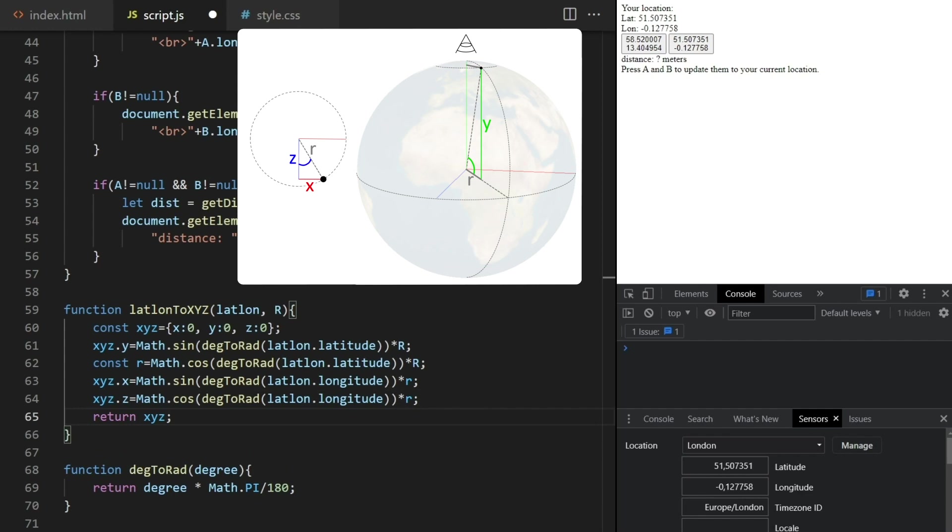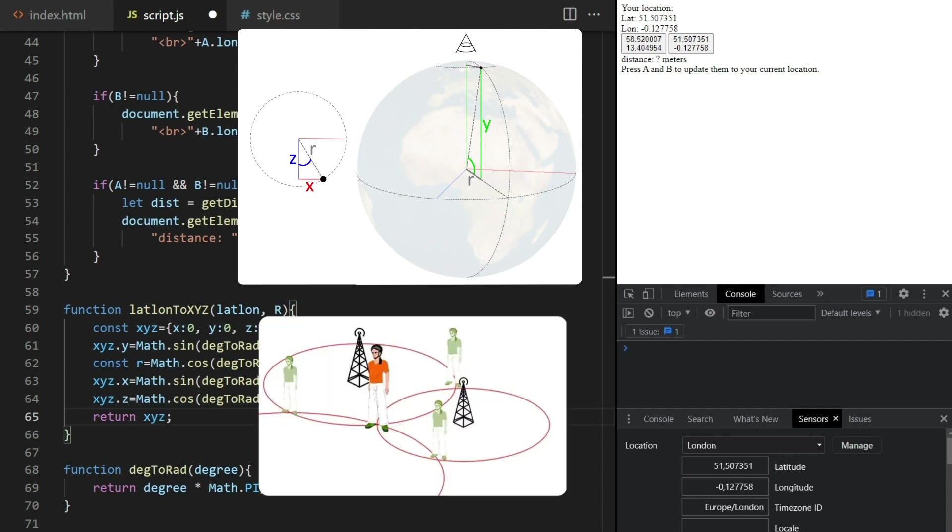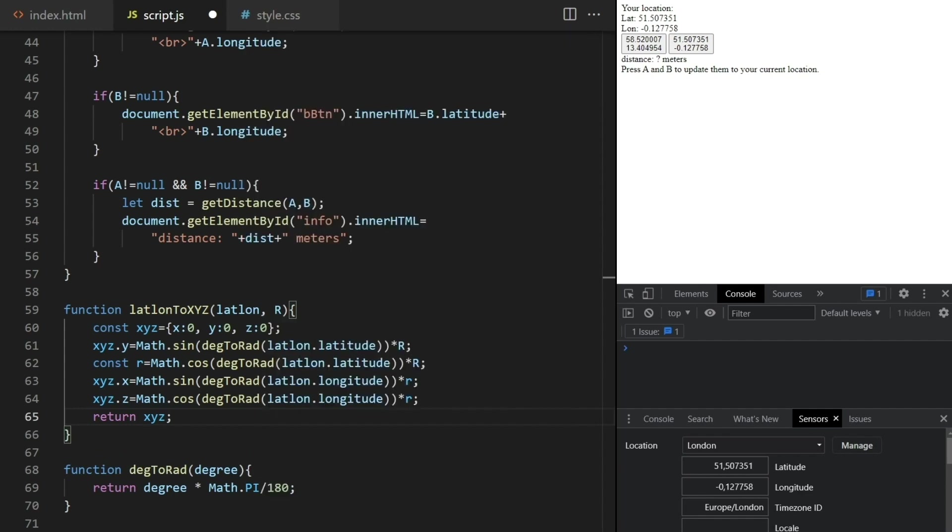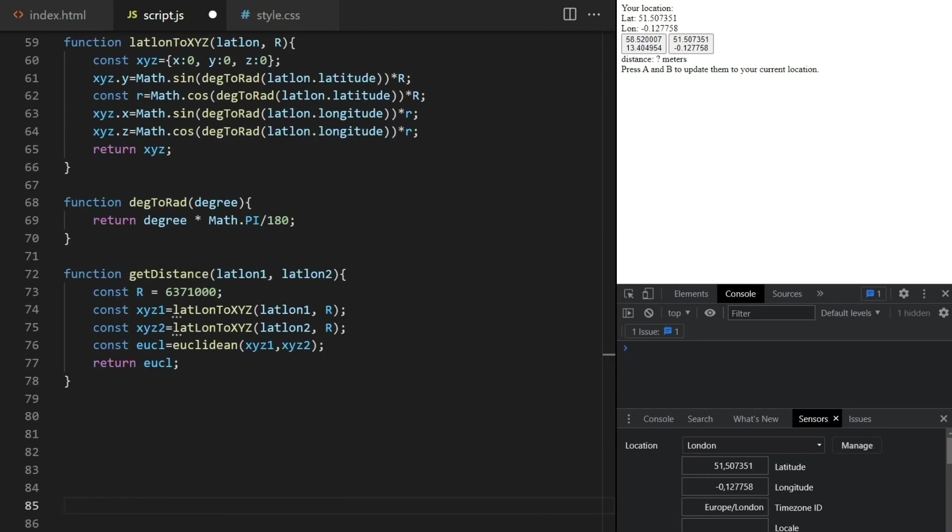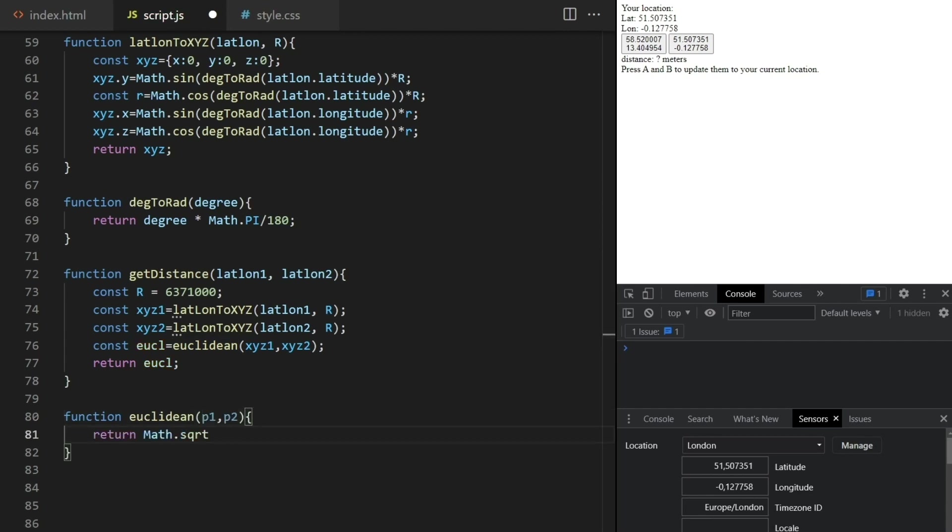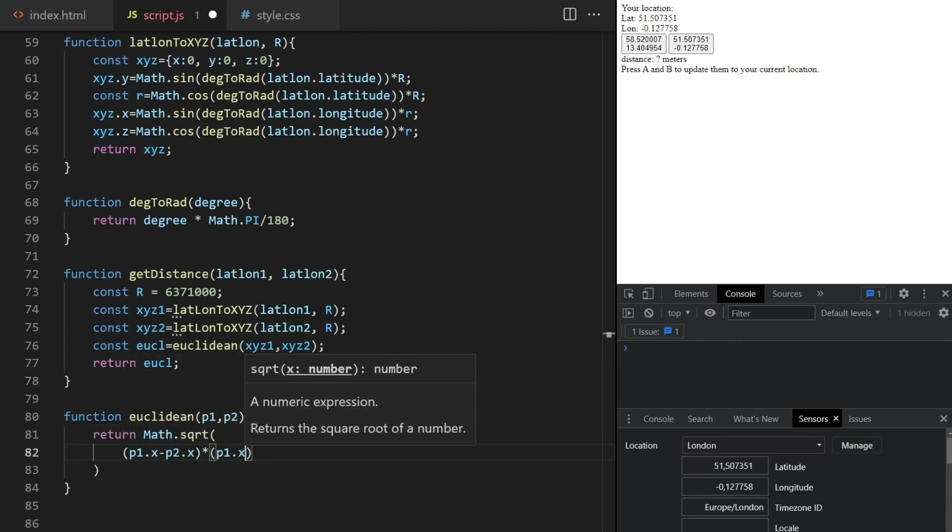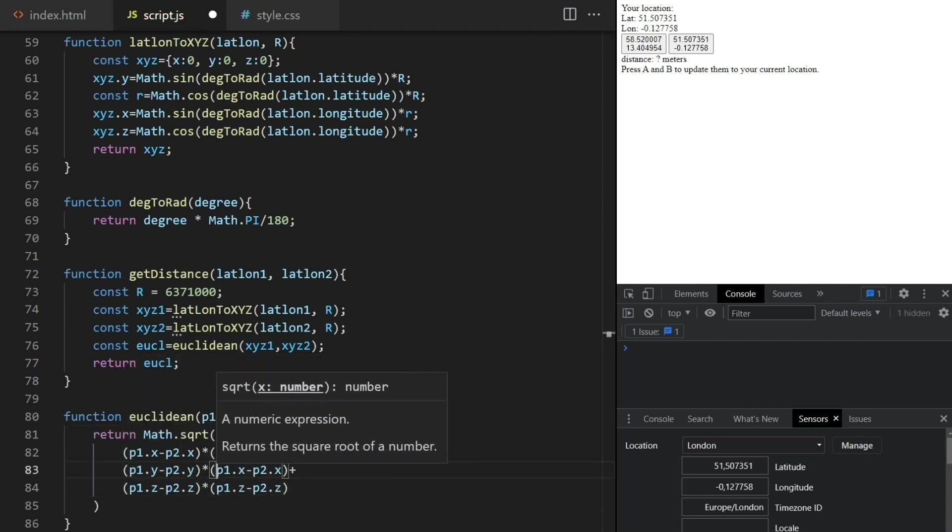Ask in the comments if something is not clear, or watch my other video where I explain this in more depth. Okay, so now that we have points in x, y and z, we just implement the Euclidean function I spoke about earlier and that's it.